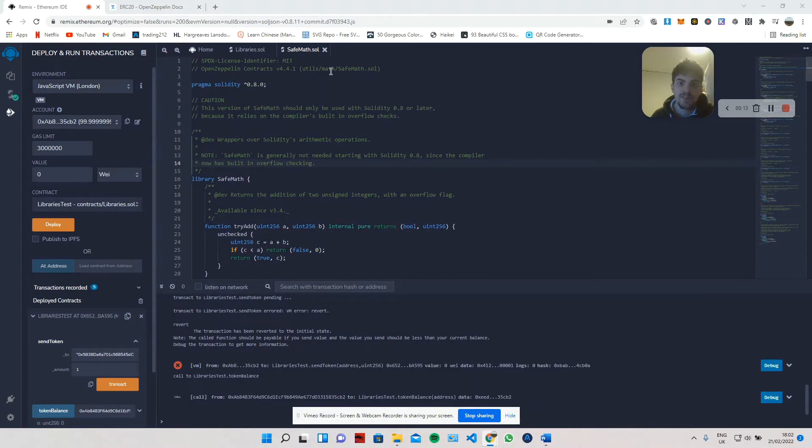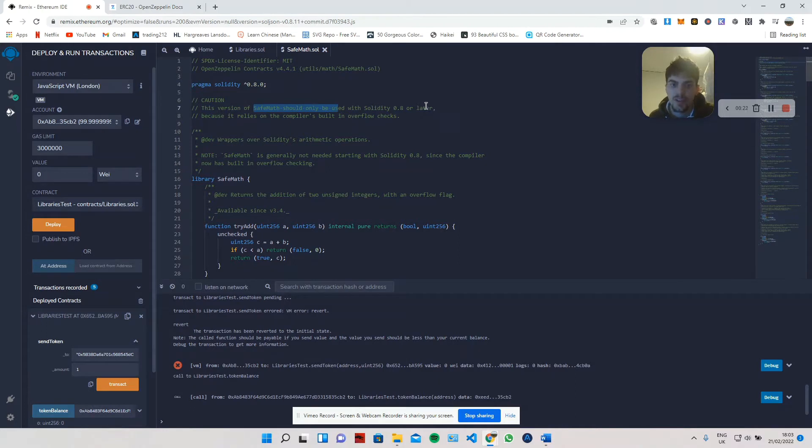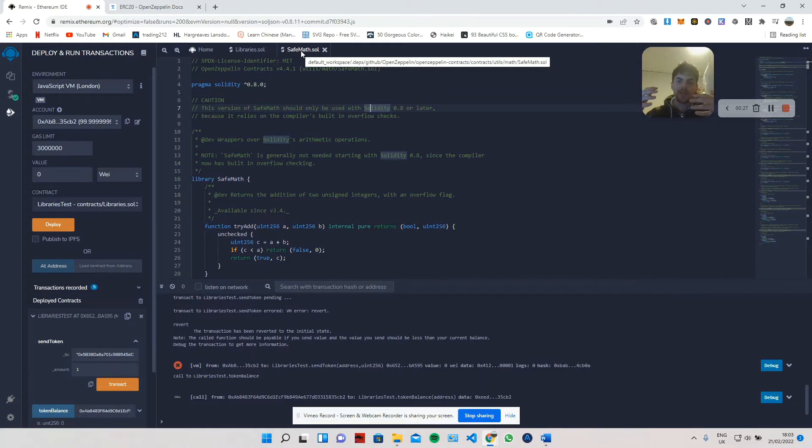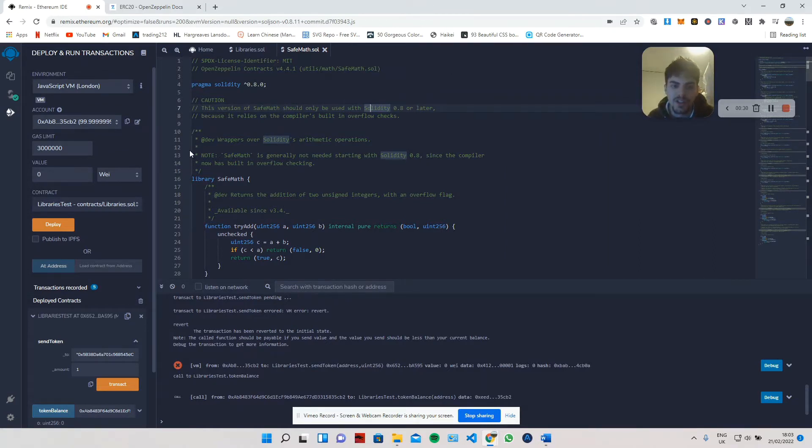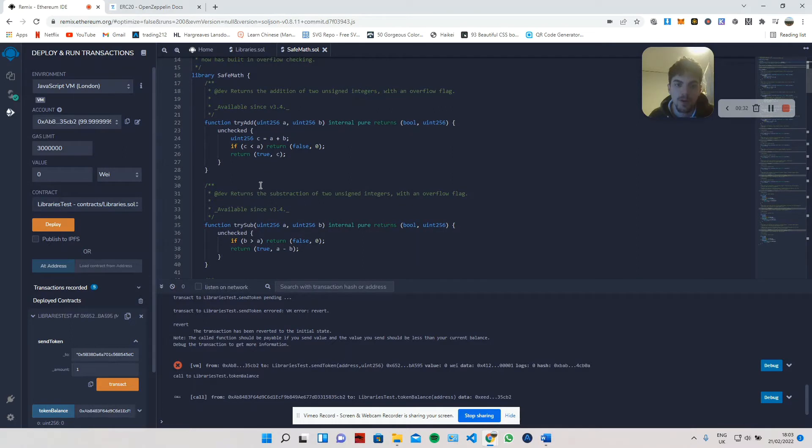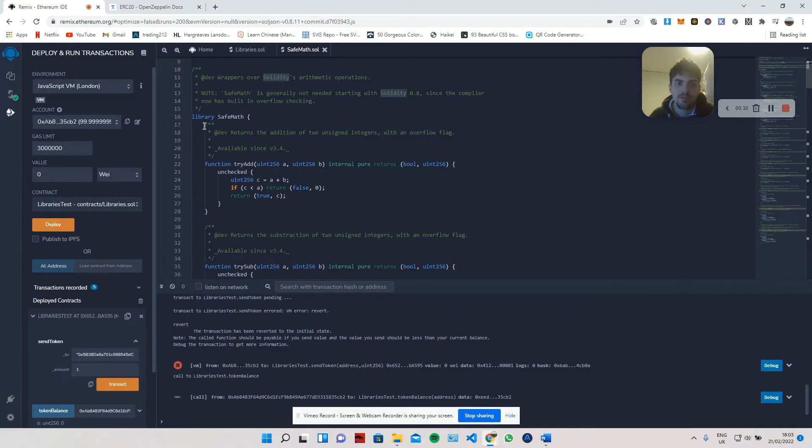This is from the SafeMath library from OpenZeppelin. Now, this current library isn't very relevant with versions of Solidity 0.8 and above because they've got the functionality that this SafeMath library offers pre-built into this Solidity version. But as you can see, it's essentially pre-written code which we can then use and it just makes our life easier.